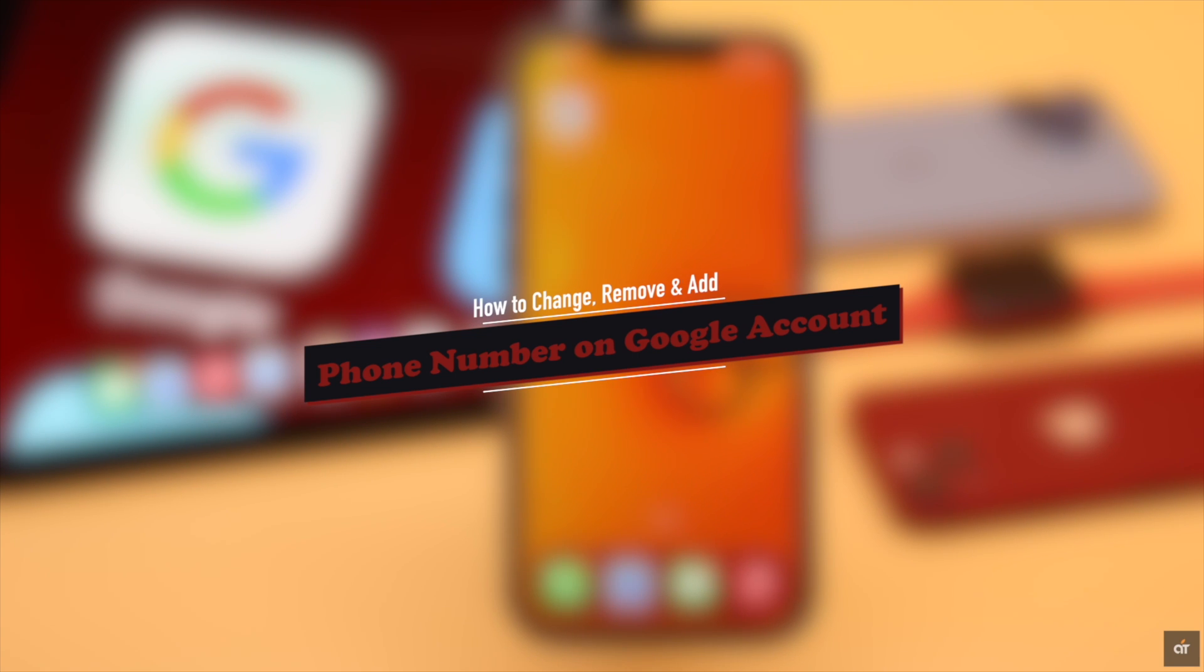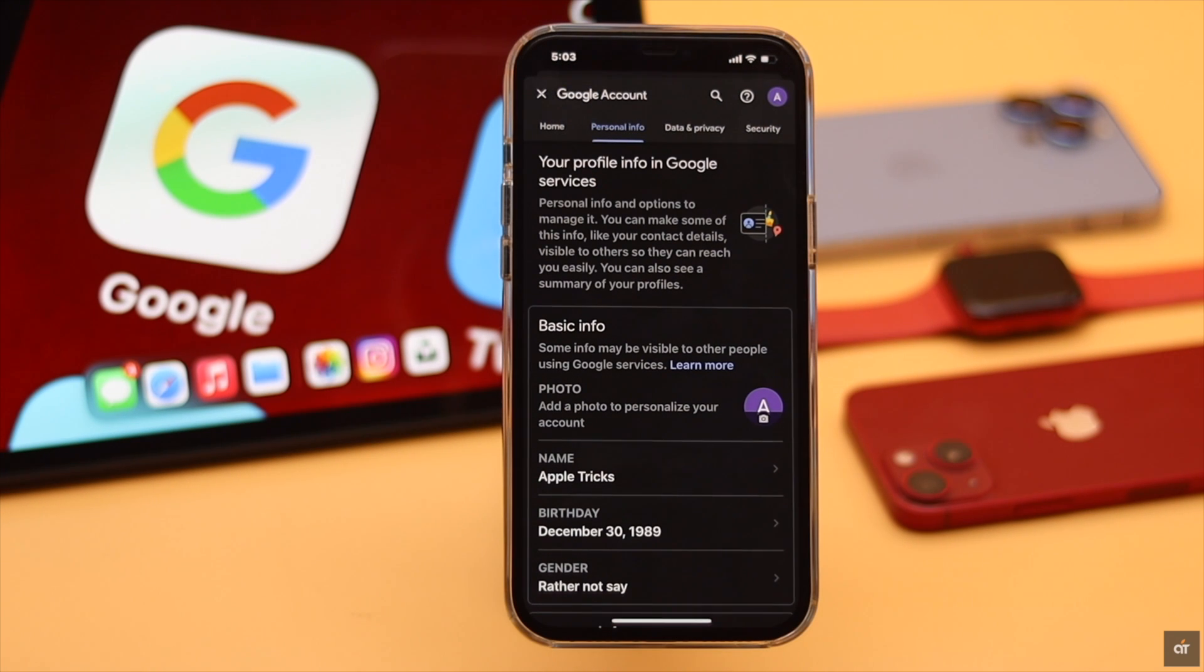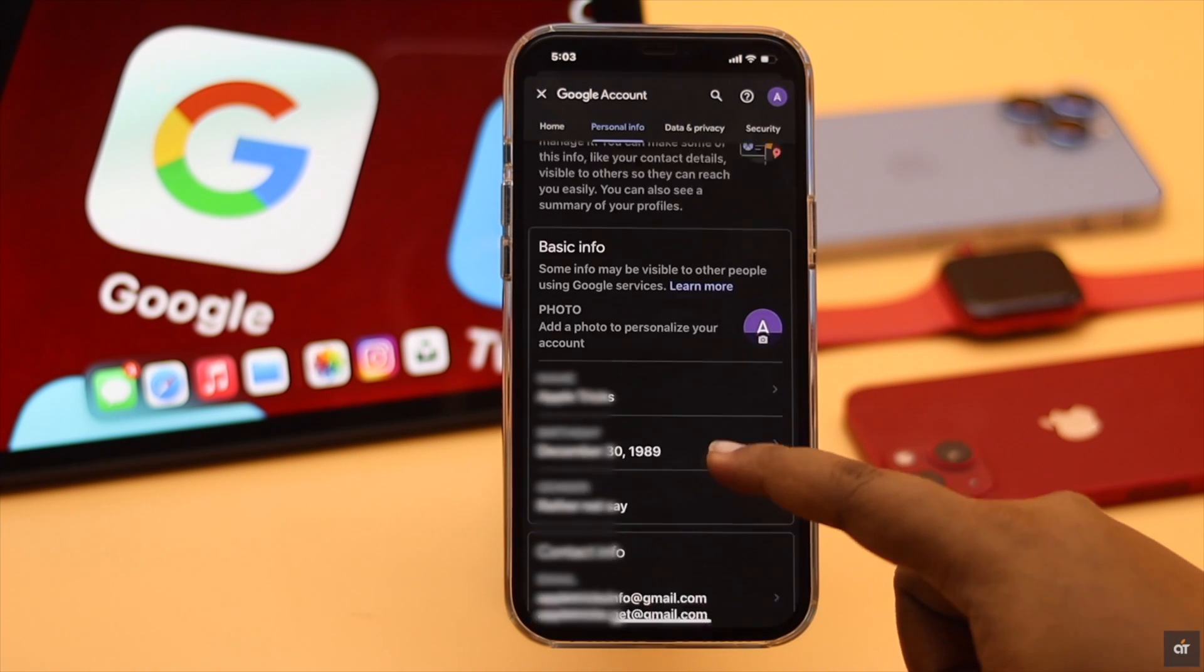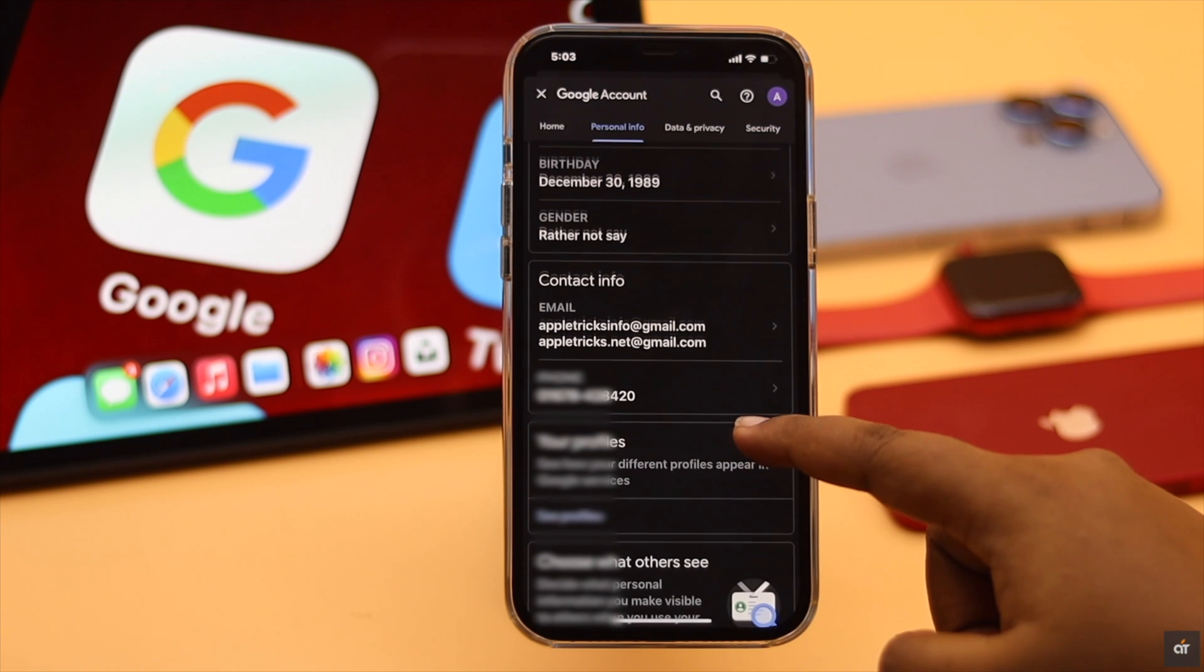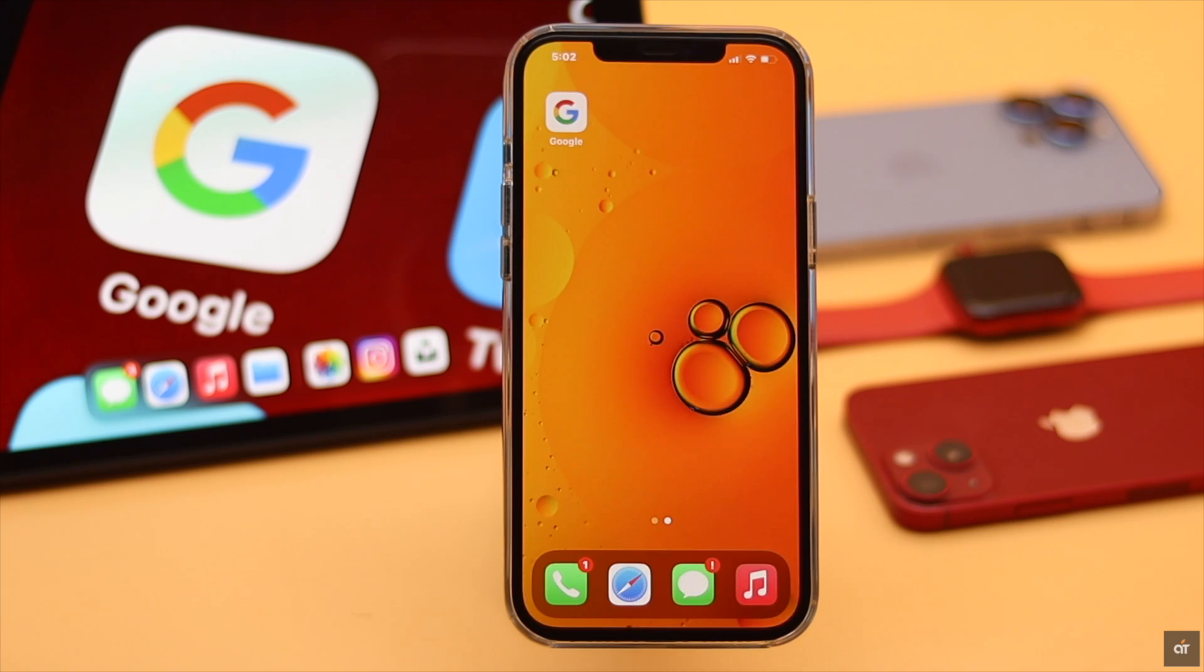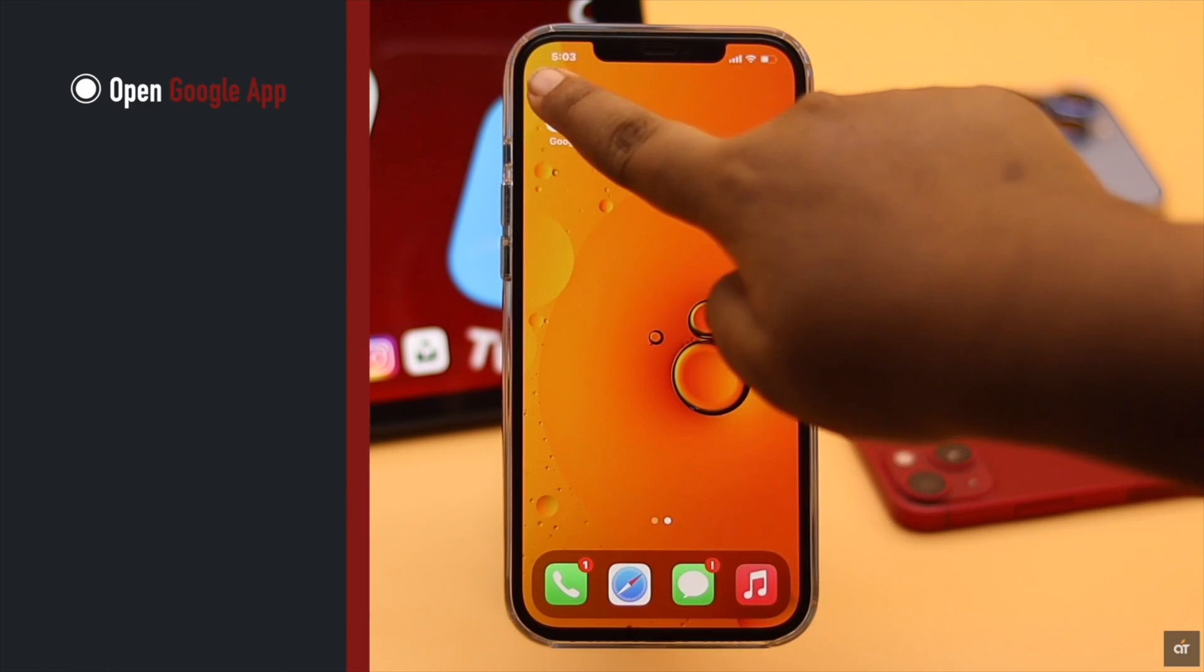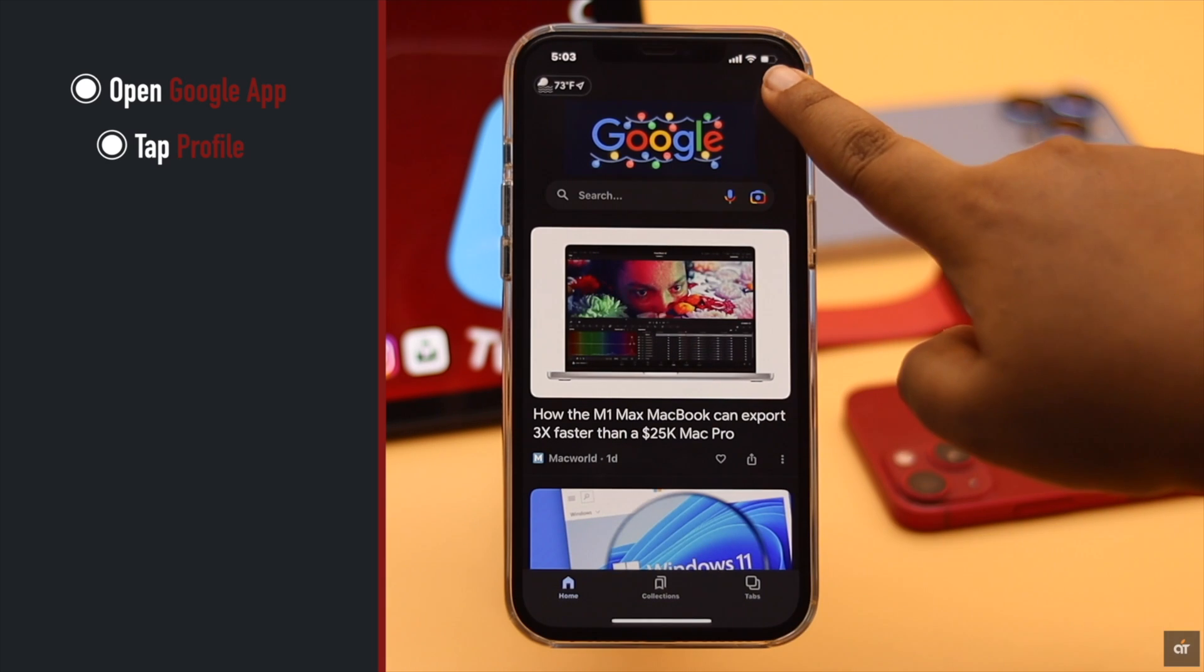We are using an iPhone but this process will work for any mobile device. We are using the Google app but you can do it from the browser too.